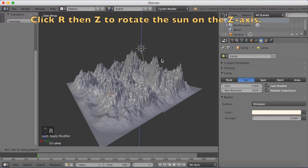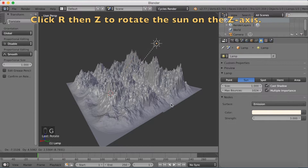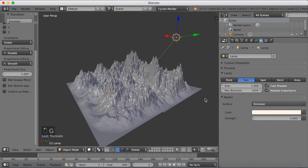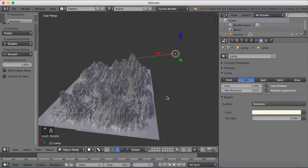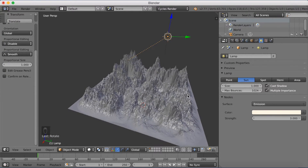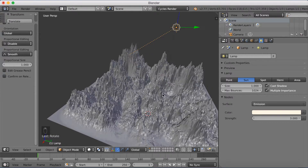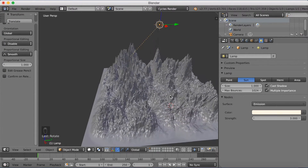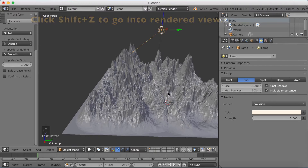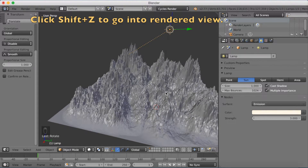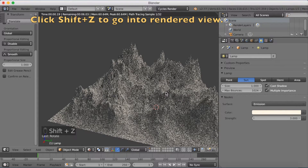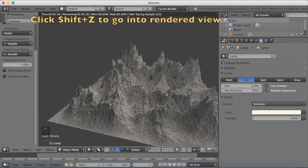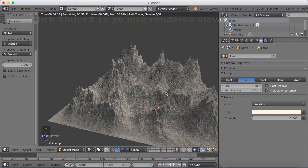Click R then Z to rotate the sun on the Z axis, then click G to grab and R to rotate again. Just try to rotate it towards the mountain in any way you want — it doesn't really matter that much. Then click Shift+Z to go into rendered view. As you can see, we now have a nice-looking mountain with some cool shadows.